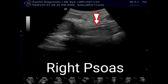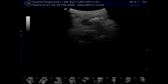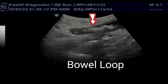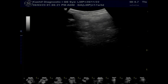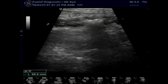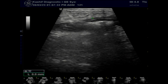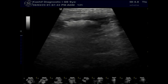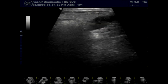Both psoas muscles are visualized and they are normal, with no collection seen. In the right mid to lower quadrant, there is a localized thick-walled bowel loop segment. The length of the segment is 6.9 cm and the wall is hypoechoic, thickened at 5 to 6 mm. The location is the cecum and part of the adjacent ascending colon. Hyperechoic internal lumen is seen and there appears to be mild narrowing of the lumen. There is no free fluid or collection in the peritoneum.